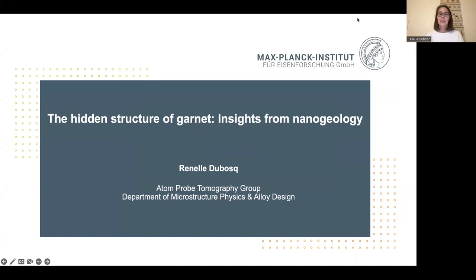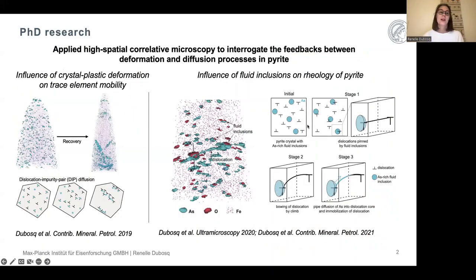In the last year I've been presenting my PhD work over and over again, and the last time I presented it was at GACMAC. So I thought today I would talk about something a little bit different and talk about the work I've been doing at MPIE over the last year. But before I do so, I want to give a brief synopsis of what I did for my PhD.